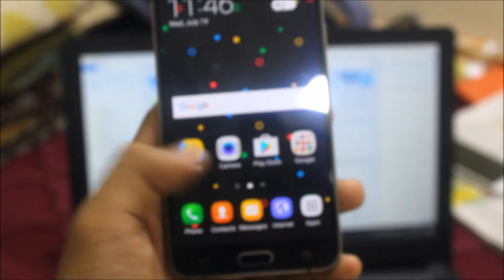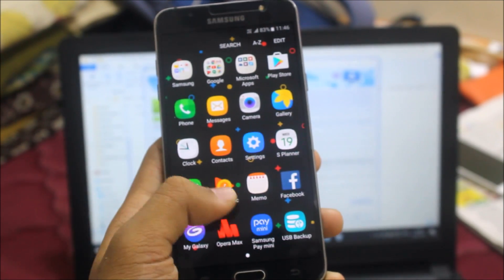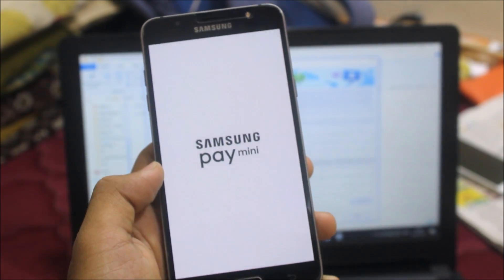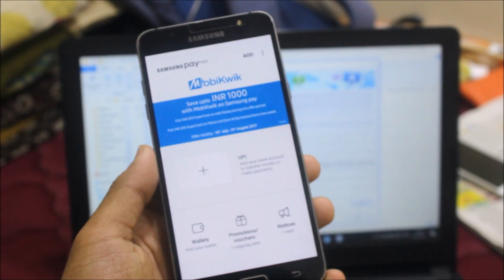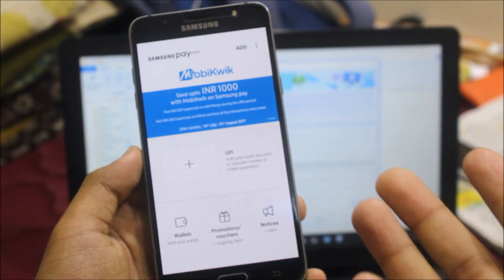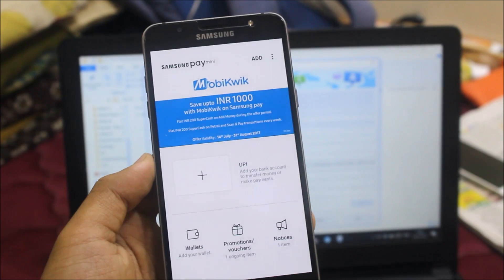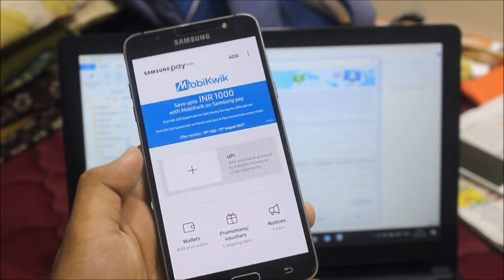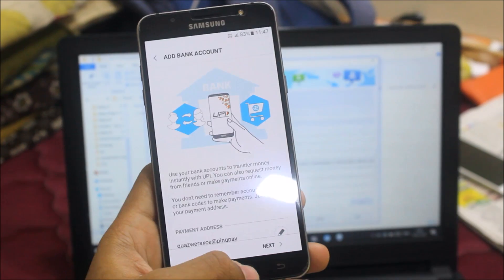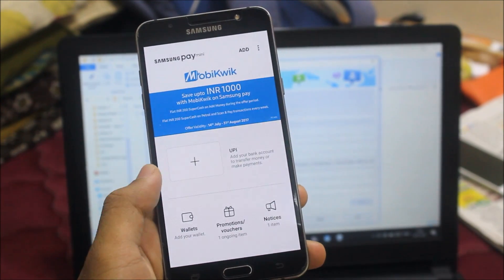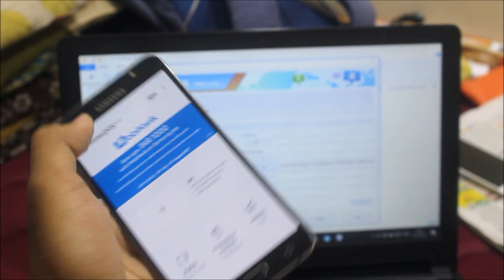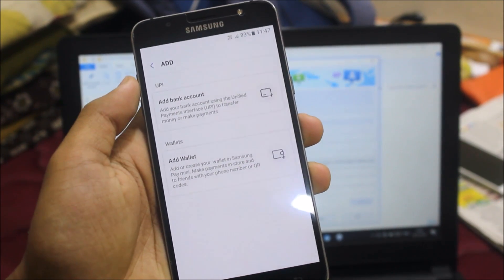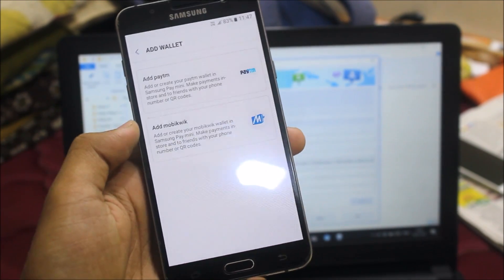It comes with Samsung Pay Mini. You just need to first sign into a Samsung account and into your Samsung Pay Mini. You can add your card, you can add your bank account - here is the add option: add bank account, add a wallet. You can also add Paytm, so this is a really good feature.